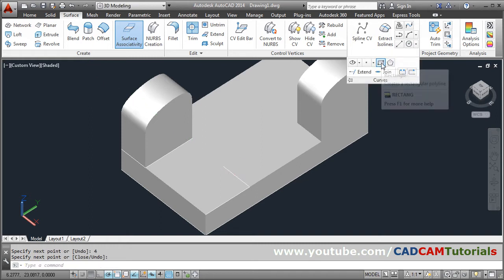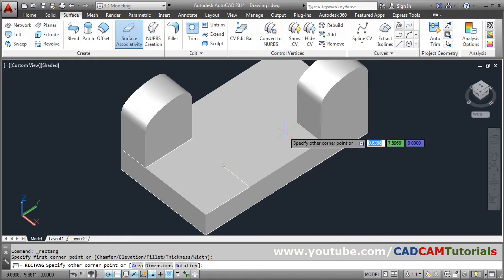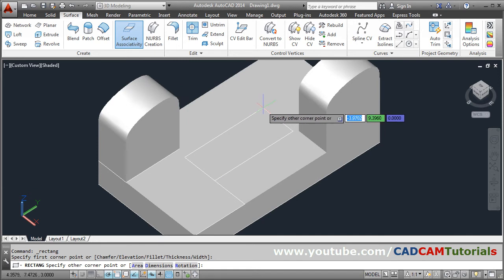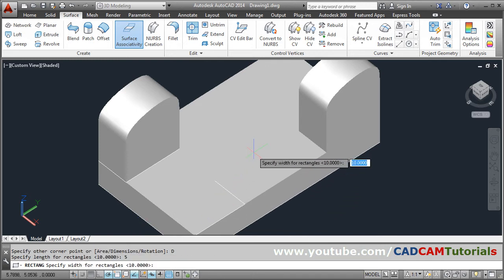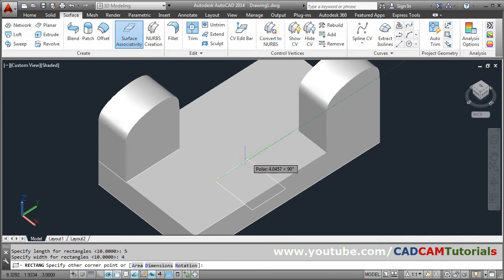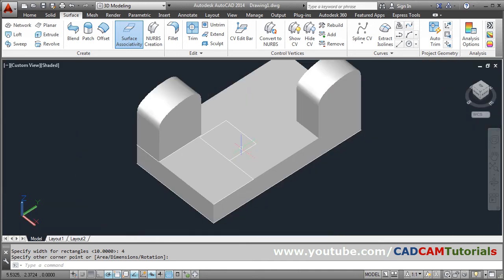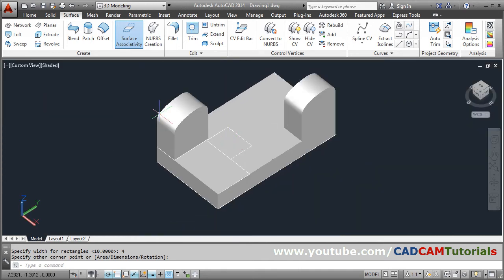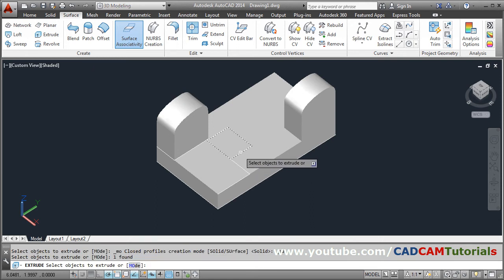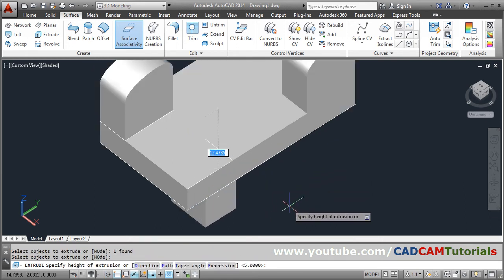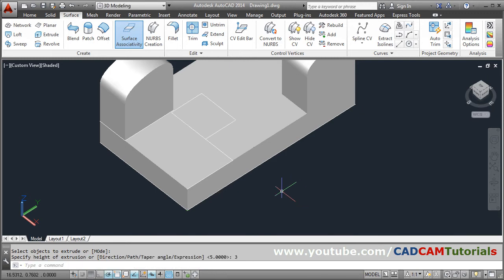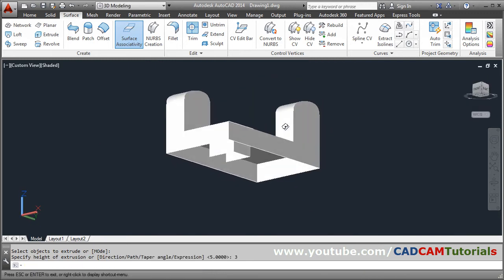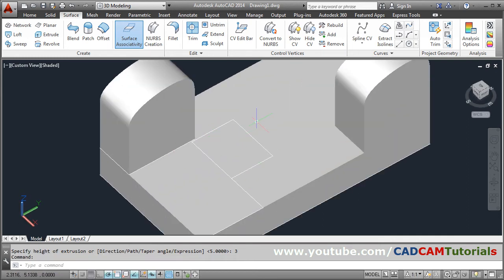From there I will use the Rectangle command, give the first point, then give the second point with the required size. You can also use the dimension option — give the length as 5 and width as 4. Then again I will use Extrude, select the rectangle, press Enter, give the direction downward, and give the height of 3 — the same height we took at the start.